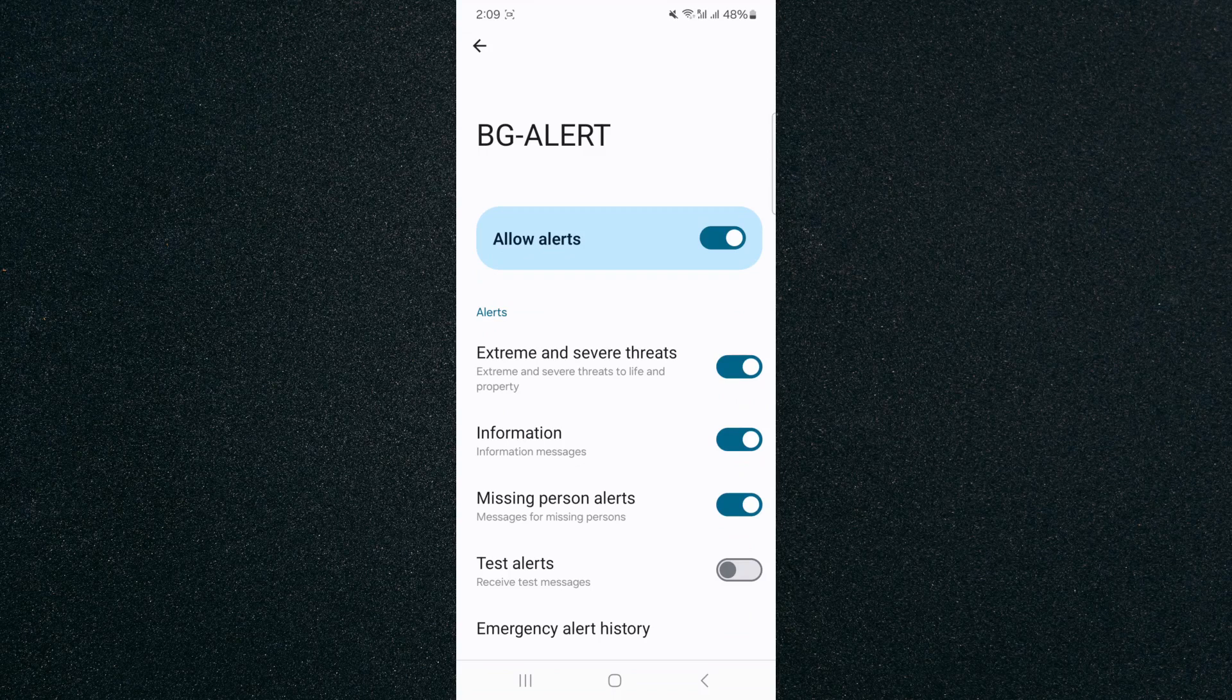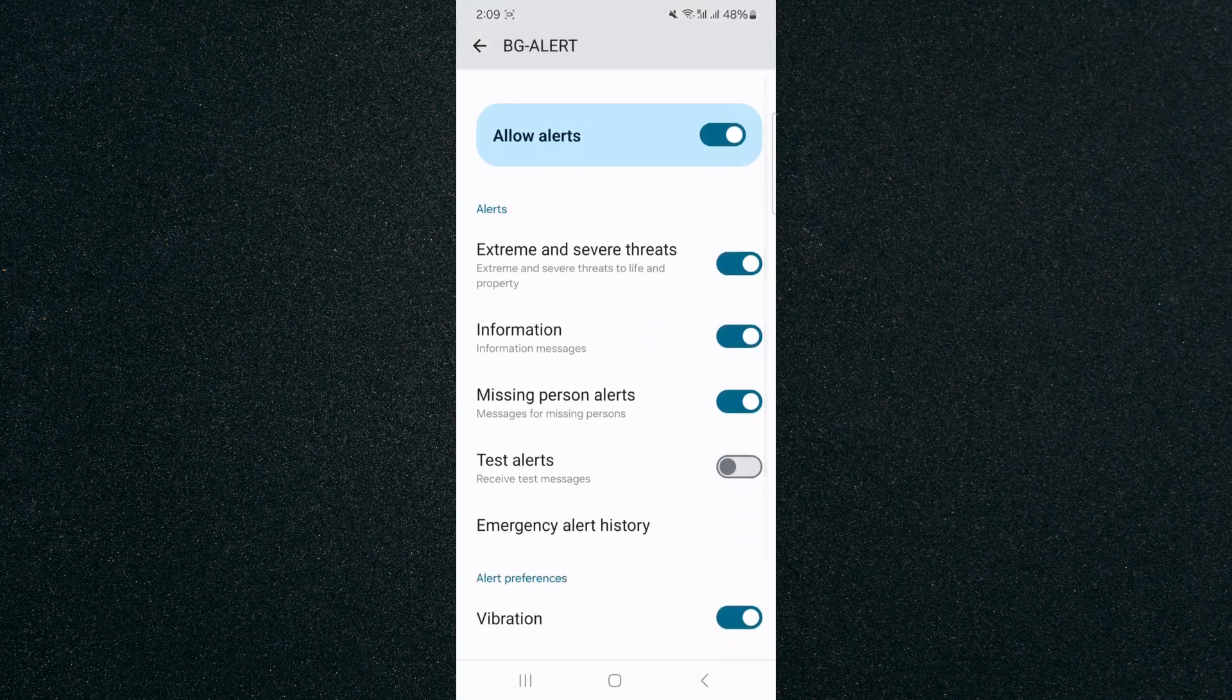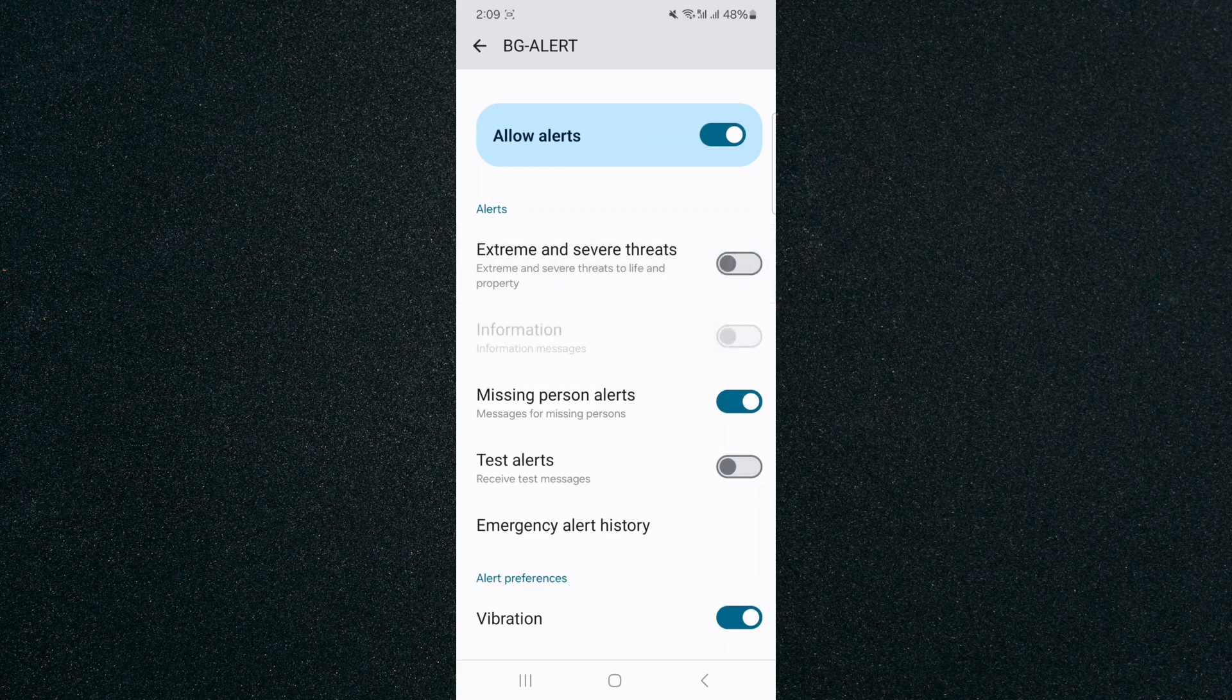Tap on that, and this is where you can find all the different alerts that you have on your particular Android device. In my case, I can disable individual alerts. Let's say I don't want to get any extreme and severe threat alerts. All I need to do is click on this little widget icon right here, and this will disable that particular alert.